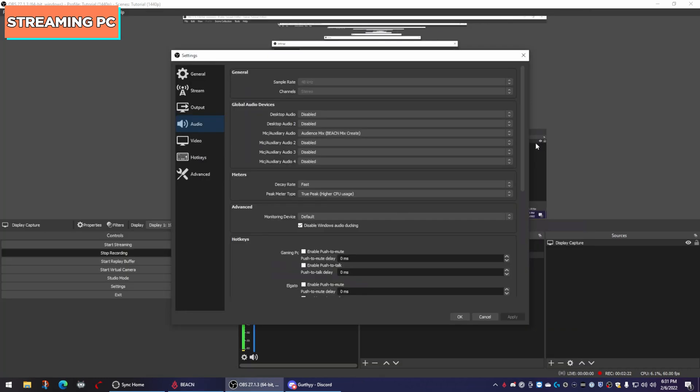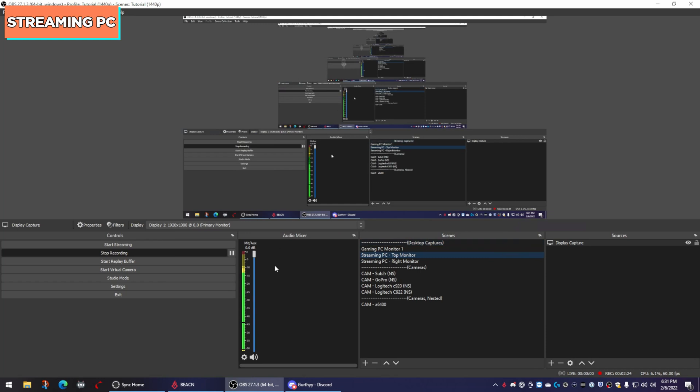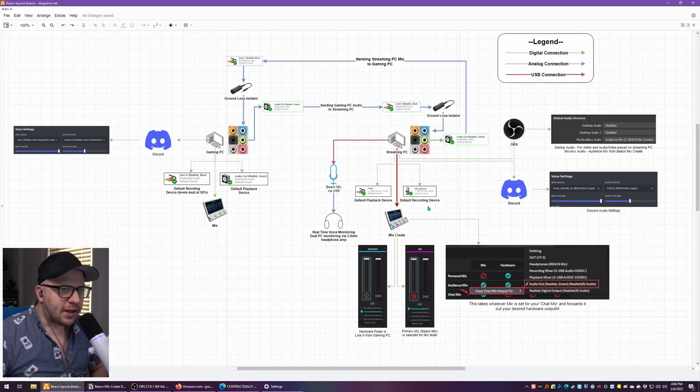And if you have your audience selected in OBS, then all of your audio, your microphone, your streaming PC desktop audio, your gaming PC, all your gaming PC audio will all show in this one channel. So if I was to bring up a YouTube video on my gaming PC, you see that it's playing in OBS.